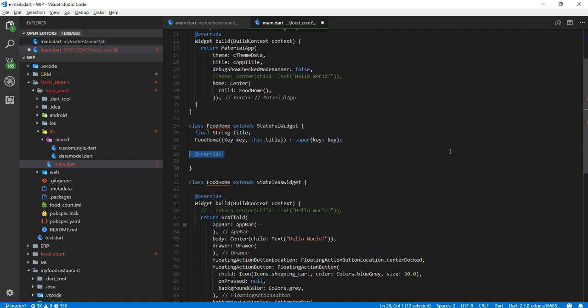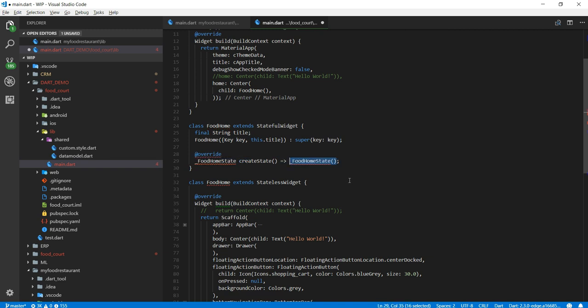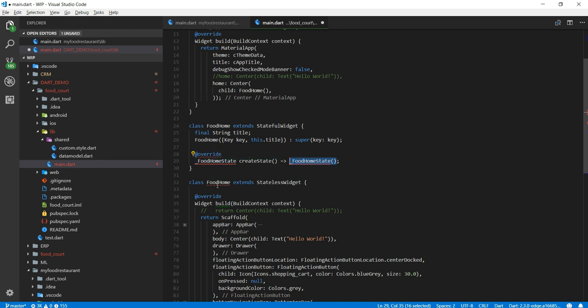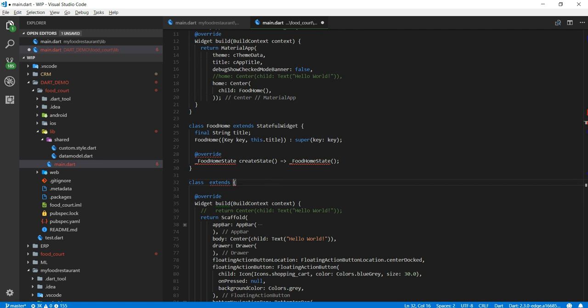And now next step is I have to create a state instance of the class. I'm going to name it food home state. Now make sure you just pay attention this is an underscore that means this is a private instance. So now all you need to do I'm going to get rid of this the predefined food home and I'm going to name it as food home state.